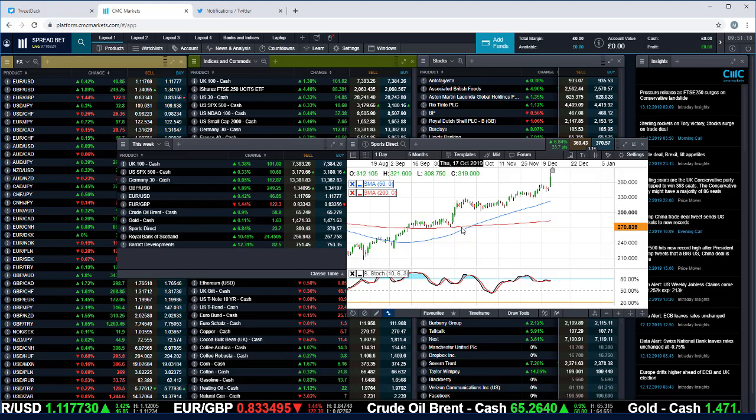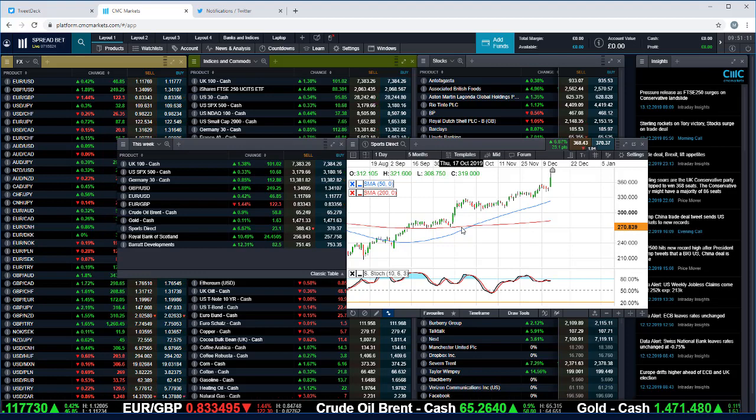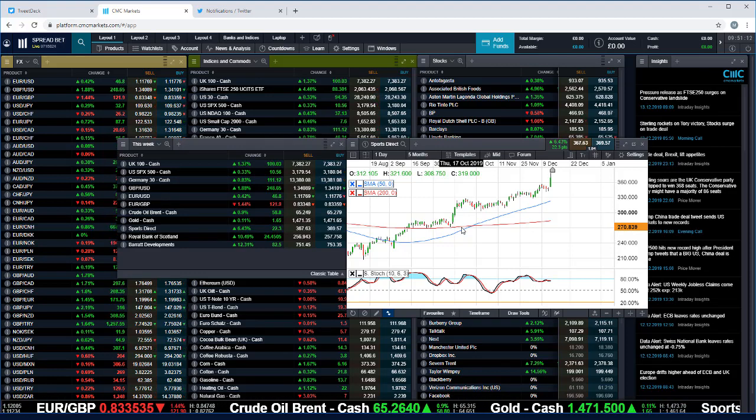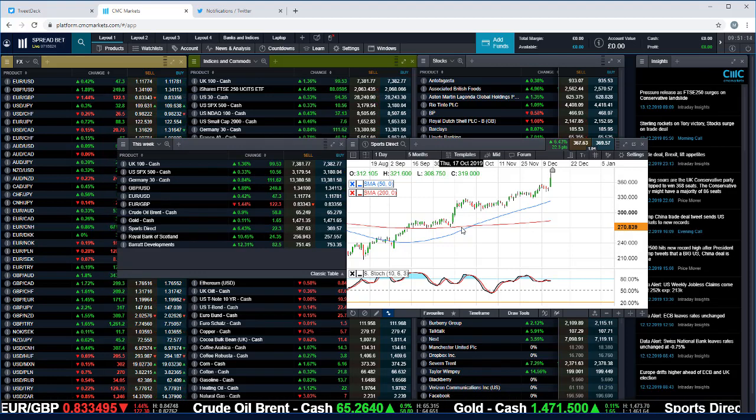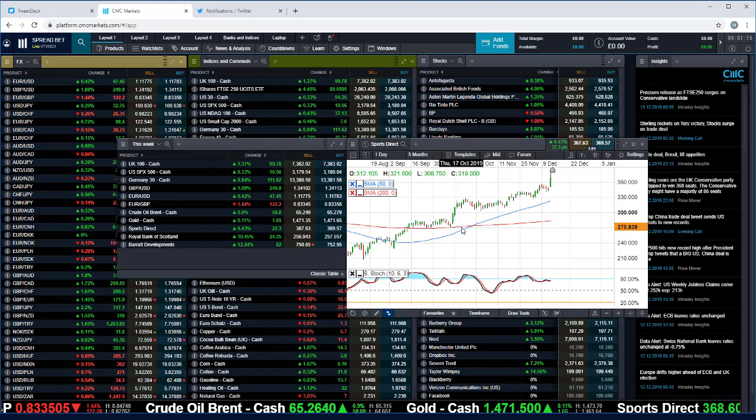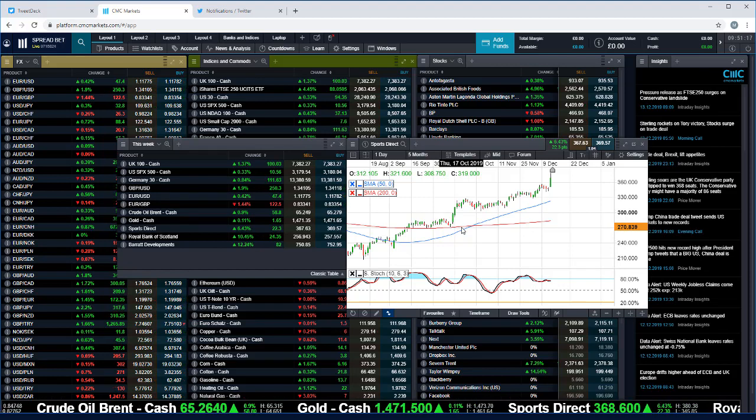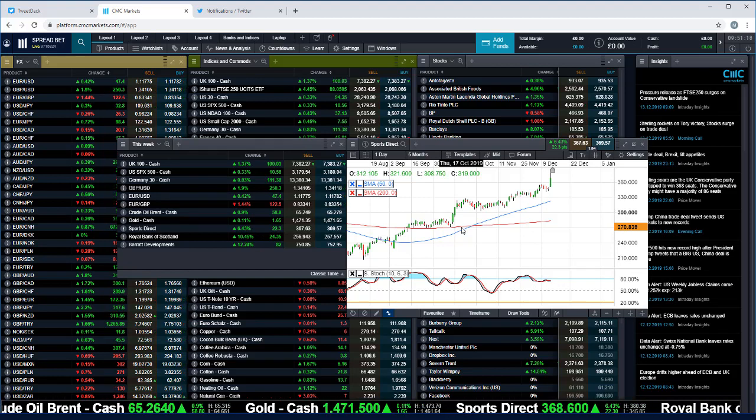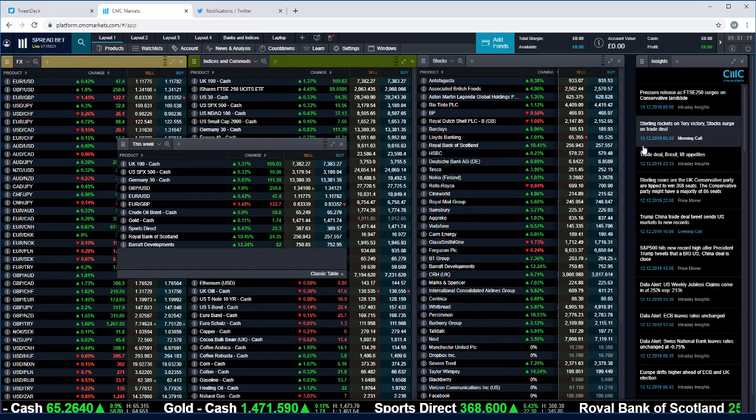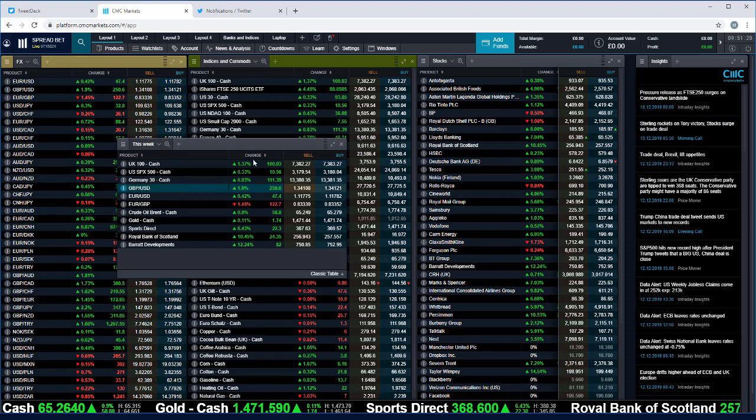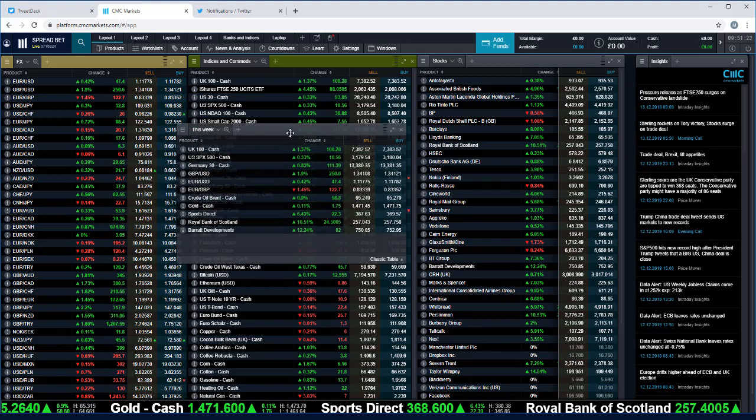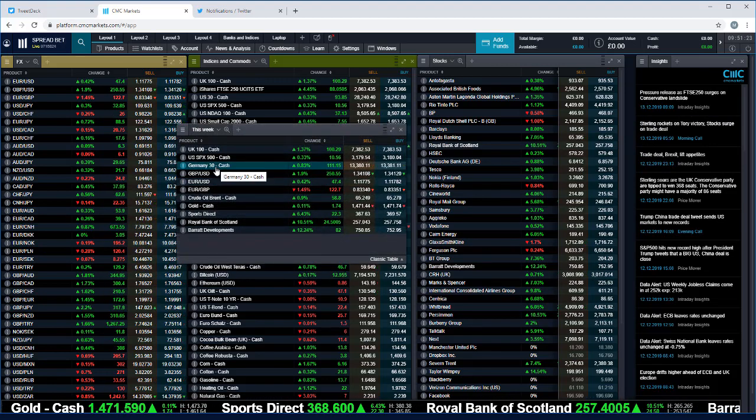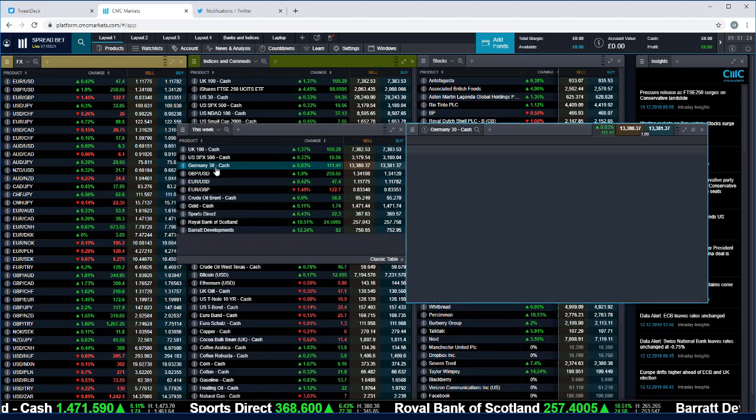But certainly in terms of the share price rebound that we've seen thus far, momentum does appear to be heading in his direction. We also have the latest numbers from Trainline, third quarter numbers. They IPO'd back in June. They're trading at a significant premium to the IPO price.